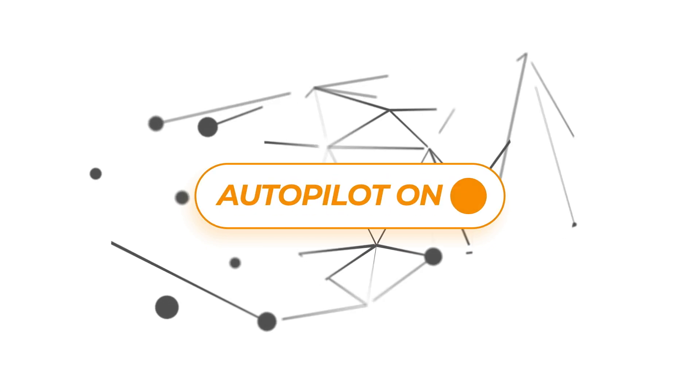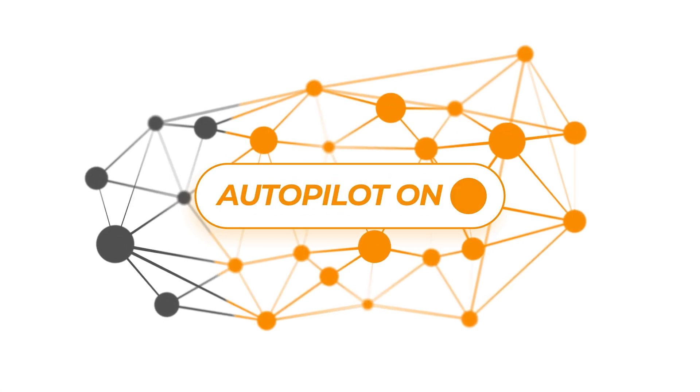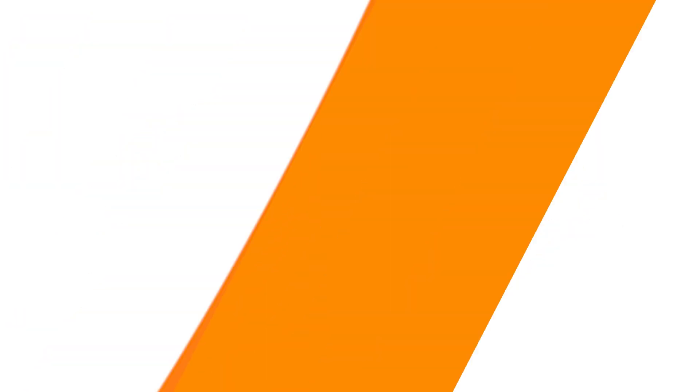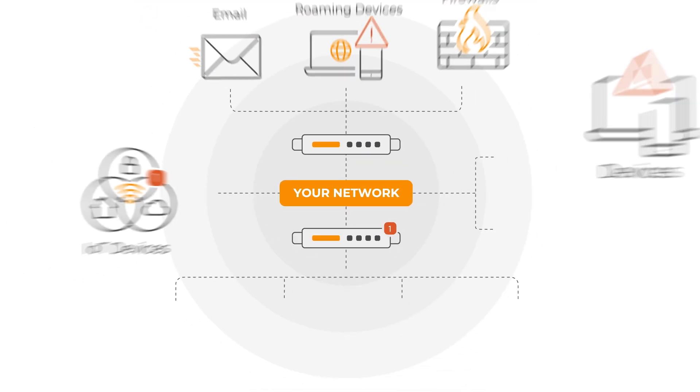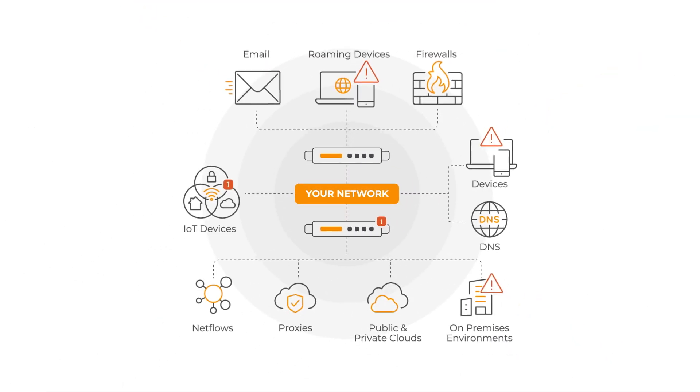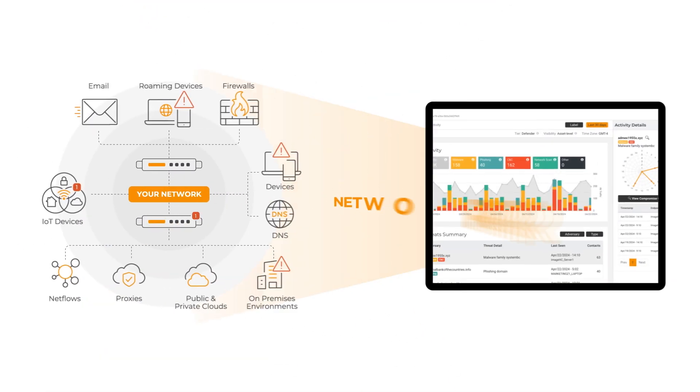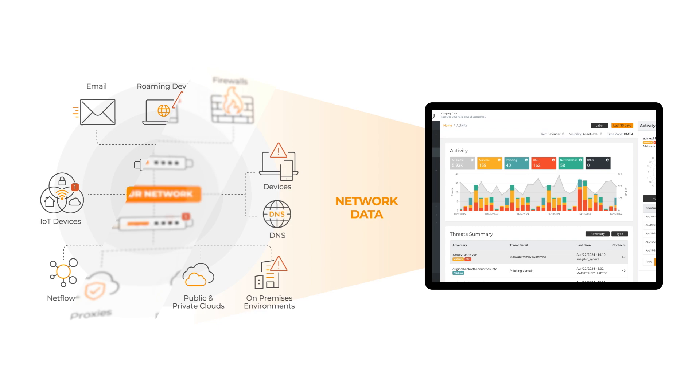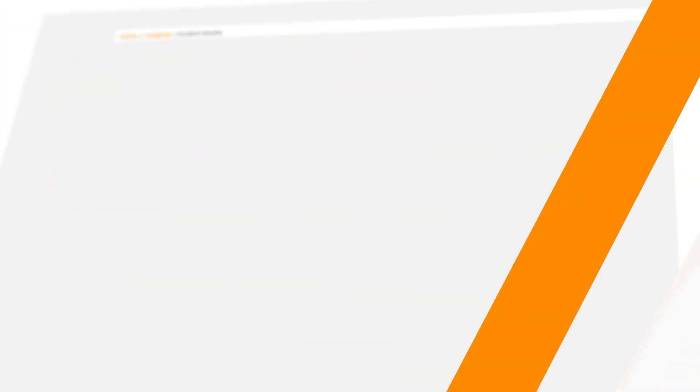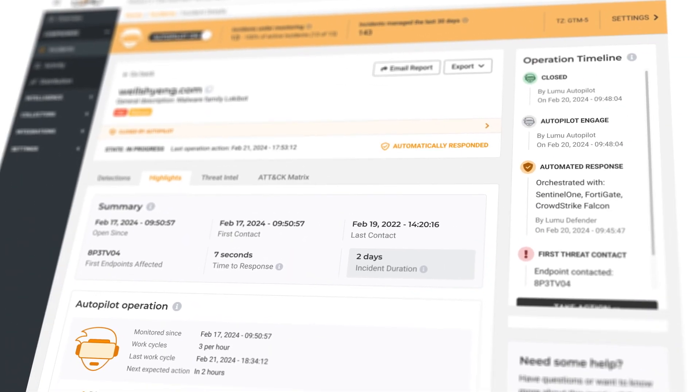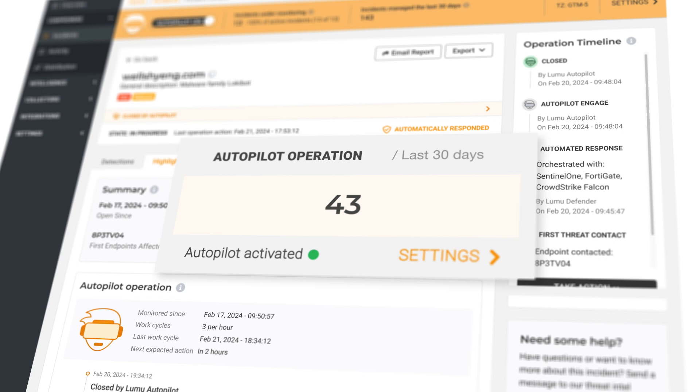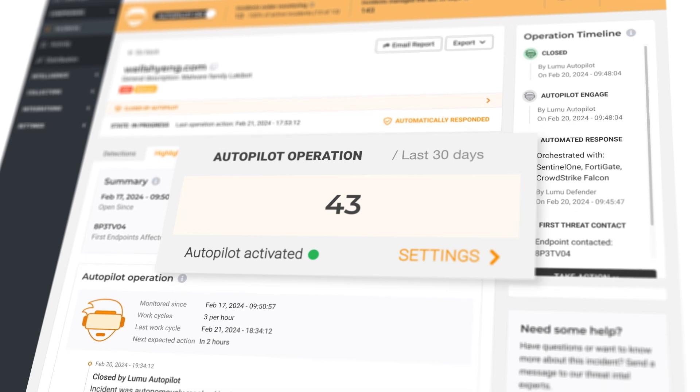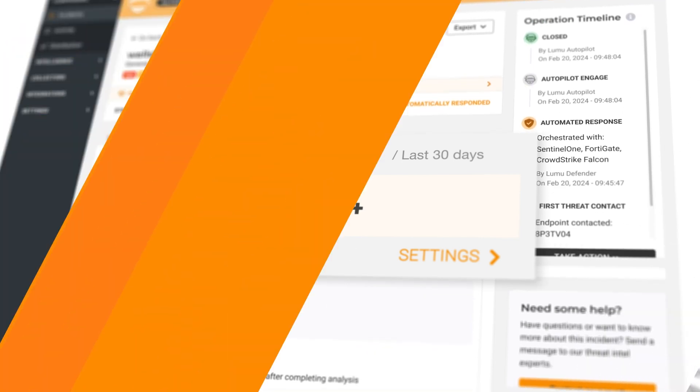Once it's activated, Autopilot will manage incidents for you. Lumu already provides continuous monitoring to detect threats hidden in your network while designating responses from your cyberstack. Now, we're taking it another step further. With Autopilot activated, Lumu operates those incidents when you are not available or need to take a break.